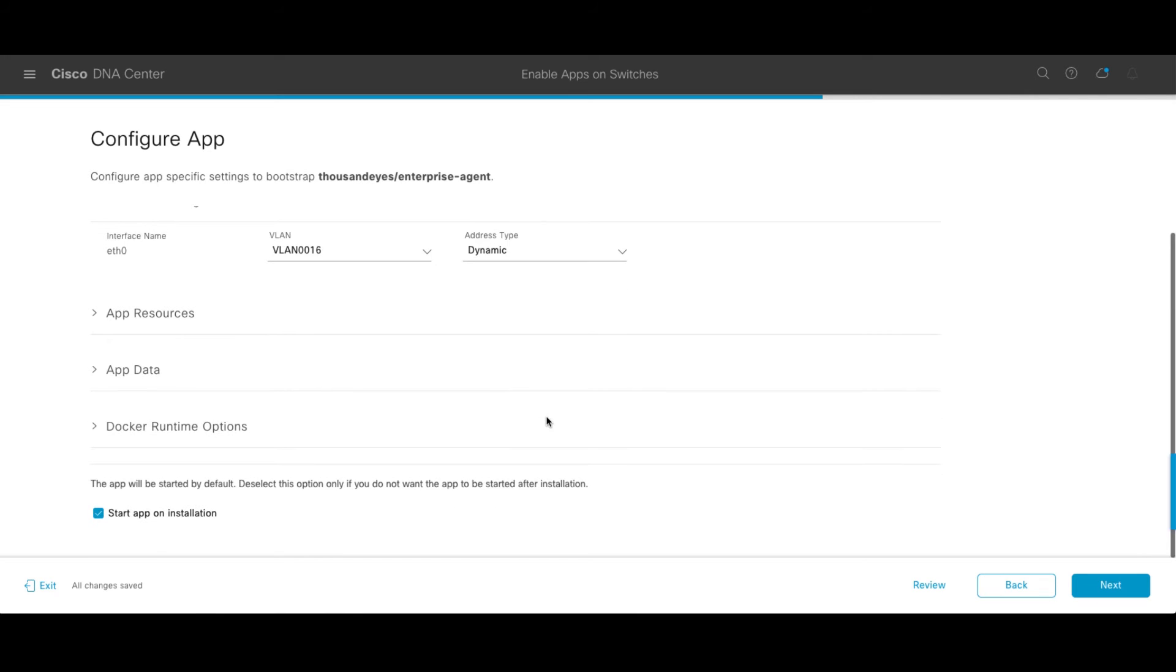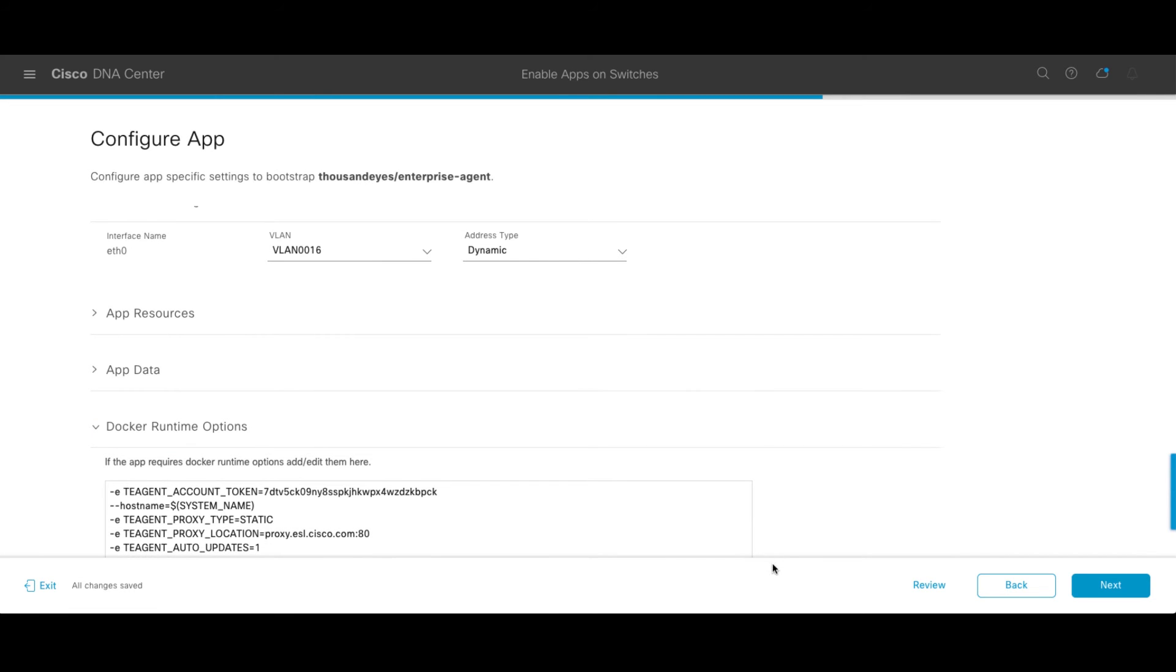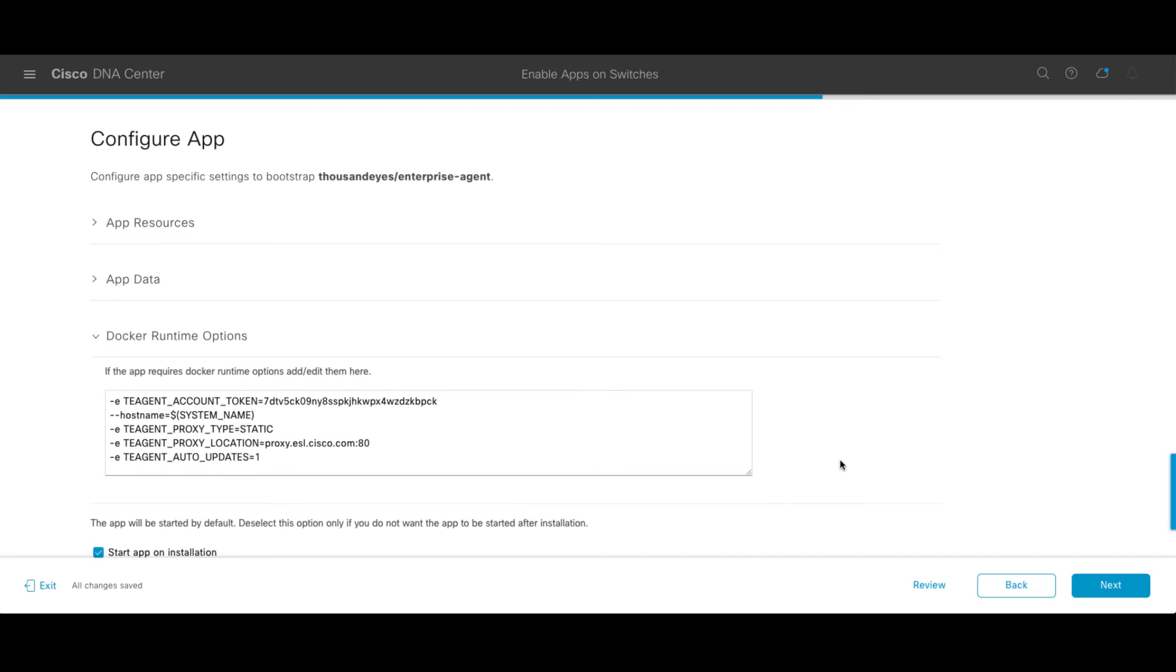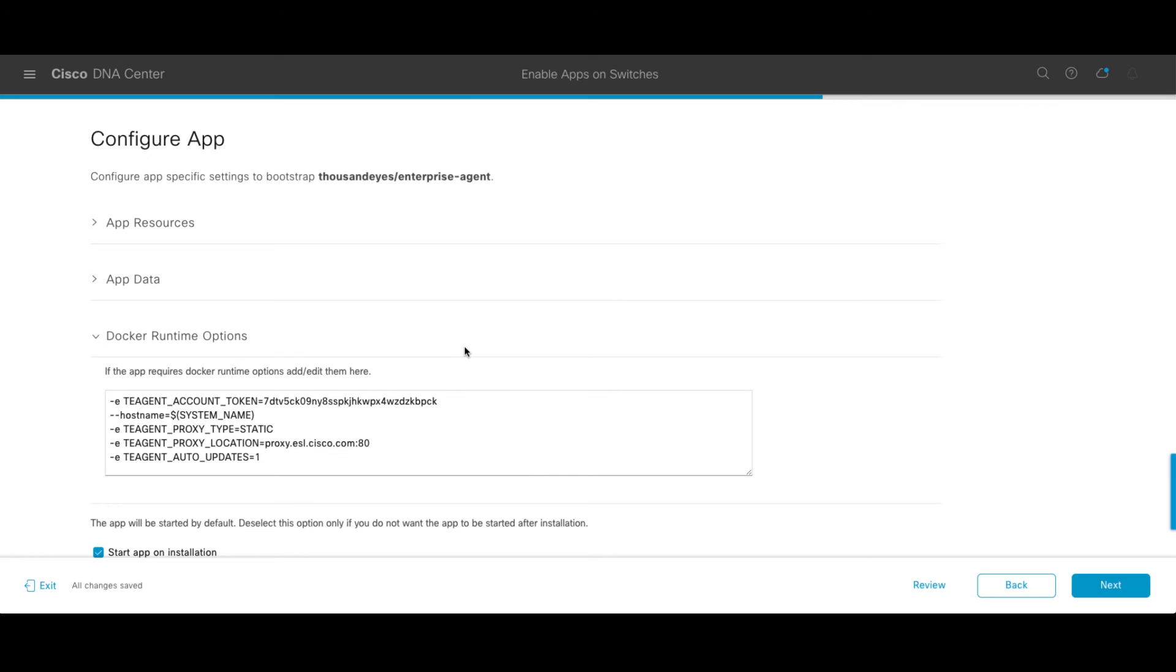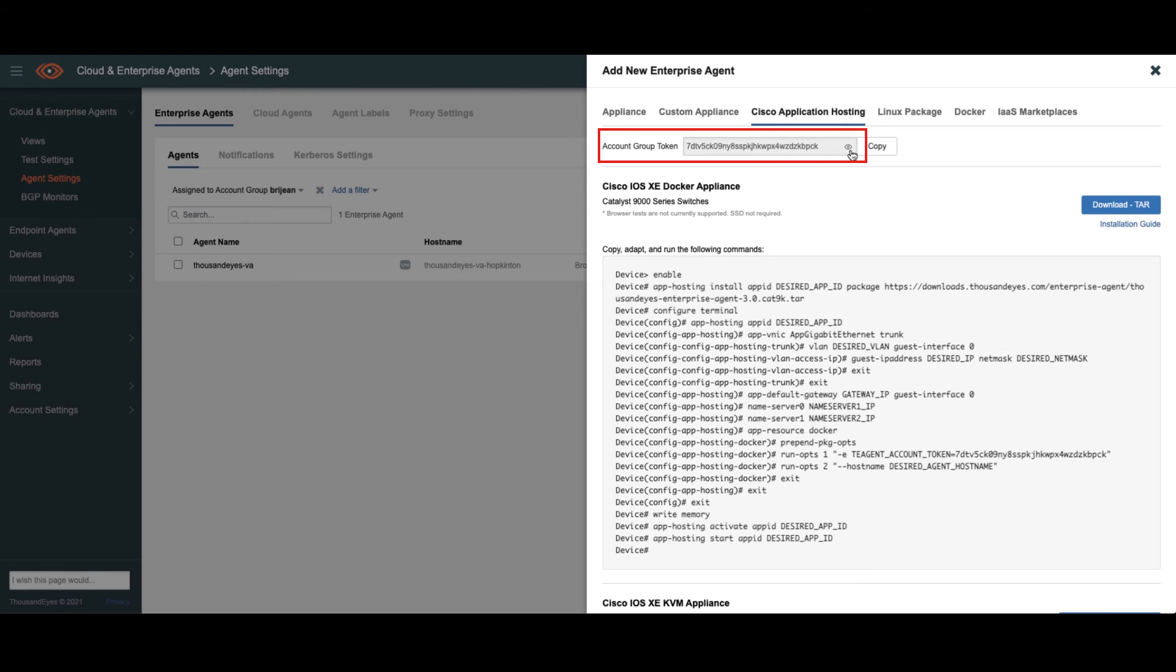The last thing I want to show down here is these runtime options. These are options that get passed by the install process to the container, the Docker container when it runs. And there's some specific settings we want to get there. First off, you'll see here is this account token. I reference that briefly. If I go back into my ThousandEyes portal, I have an account token here set up. It ends in BPCK. This token string is what uniquely identifies the agent to belong to my particular ThousandEyes instance. So we want to make sure these match so the agent shows up in the right account on the ThousandEyes side.